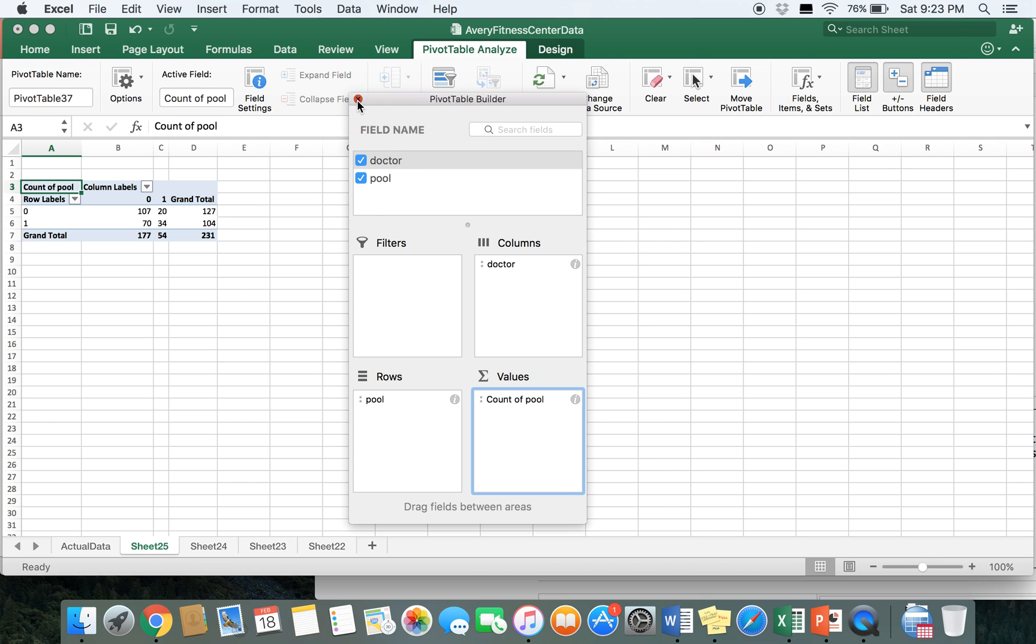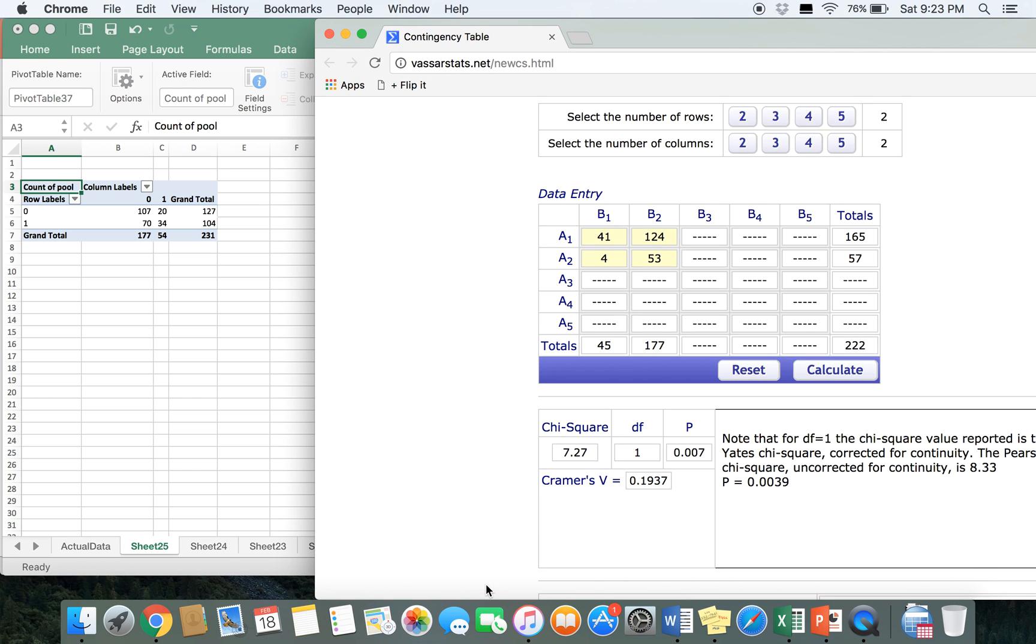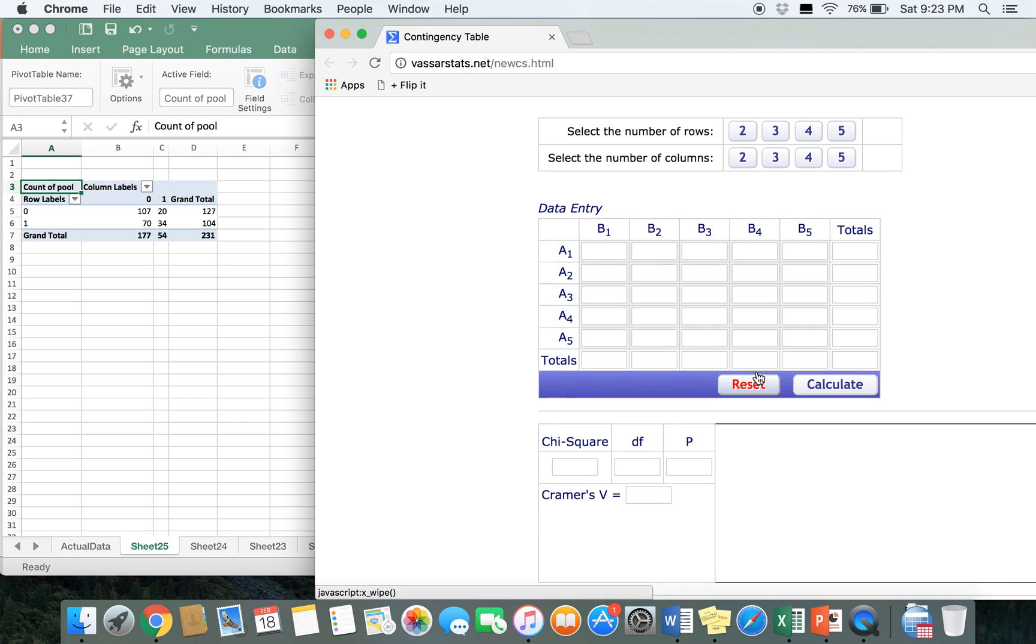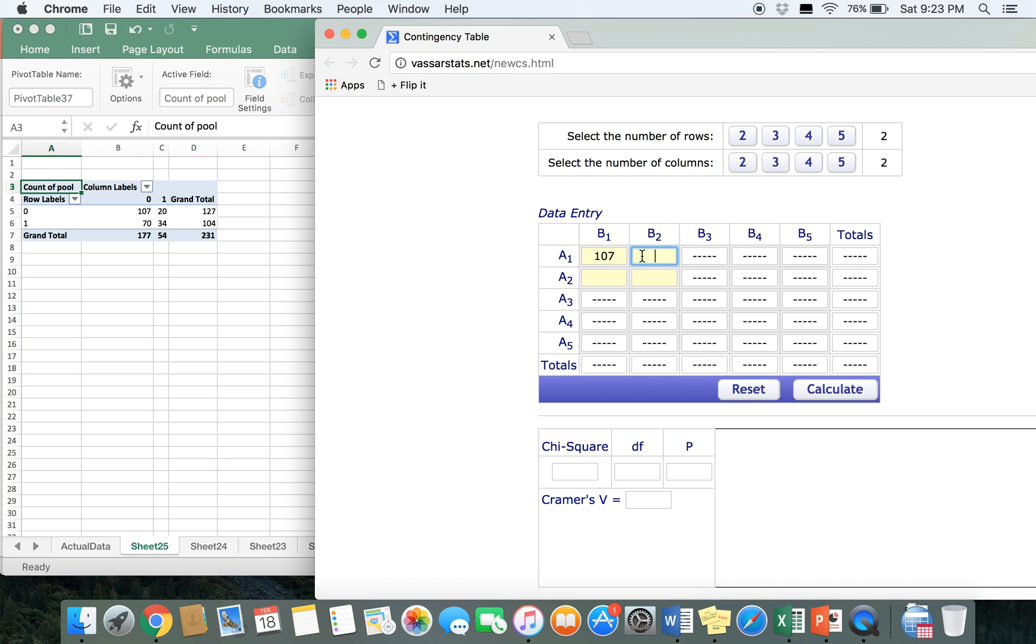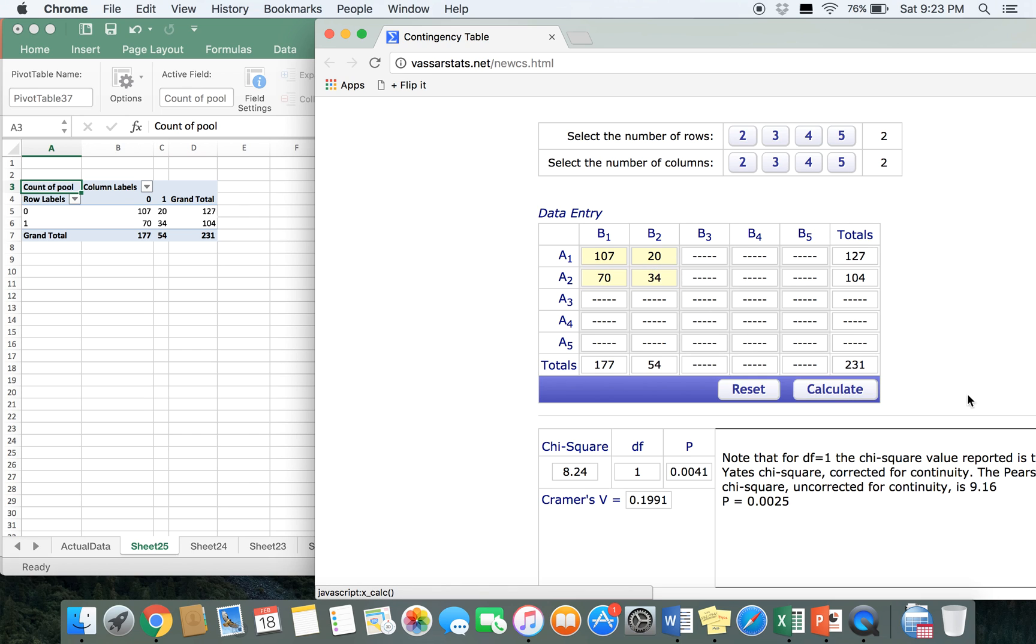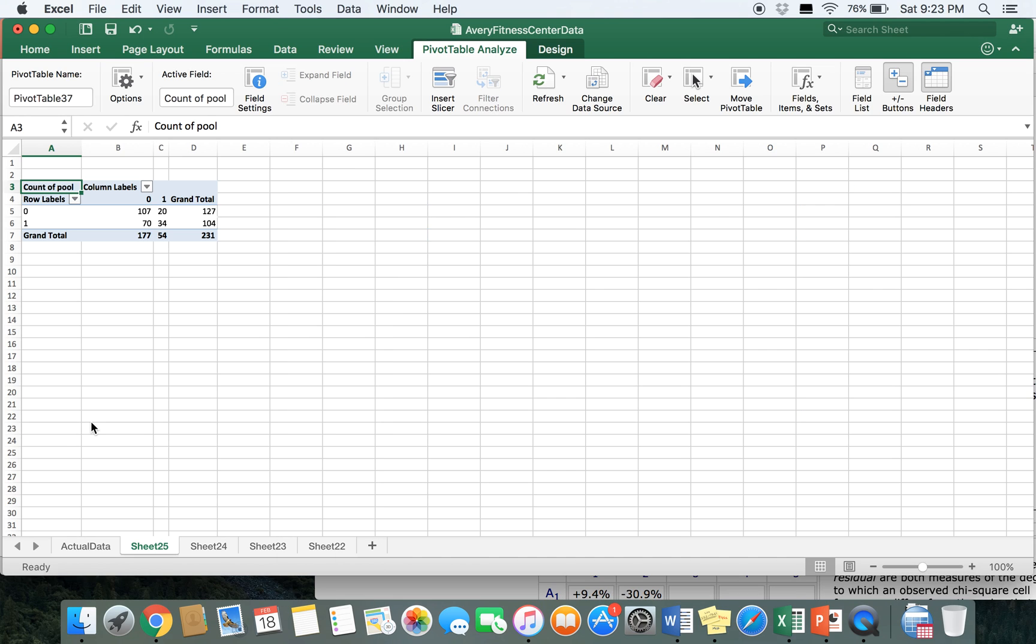And once our pivot table is built, we'll go back to our online calculator. Hit reset. Again, we have two rows and two columns, and enter the data. So we have 107, 20, 70, and 34. Hit calculate, and 0.0041 is our p-value. Again, that's less than 0.05, meaning that there is a significant relationship between these two variables.